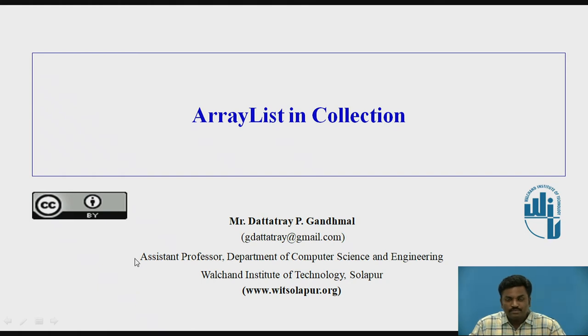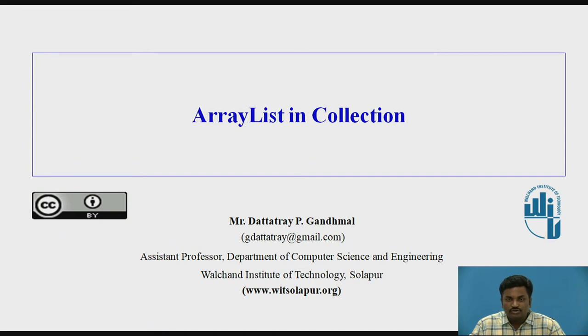Welcome back to the video. In this video, we are going to see ArrayList in Collections. I am Professor Duttadre Gandmal, working in Walshain Institute of Technology, Solapur.